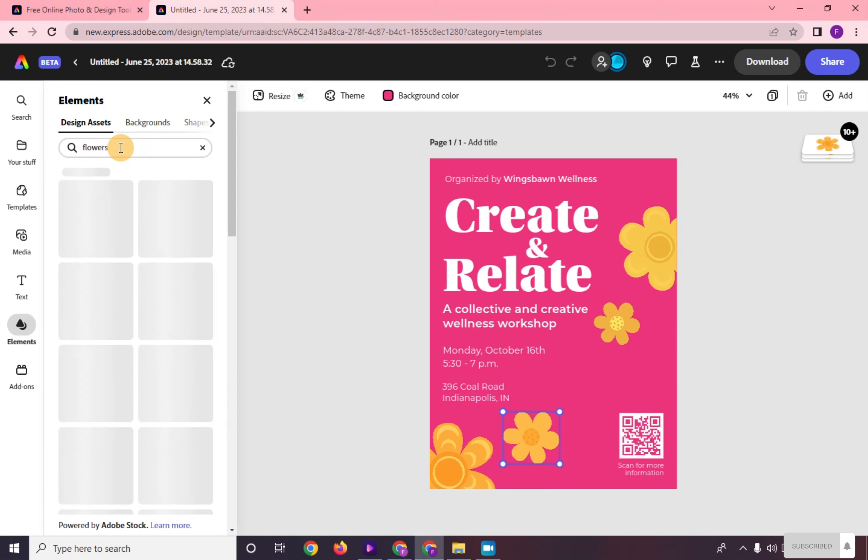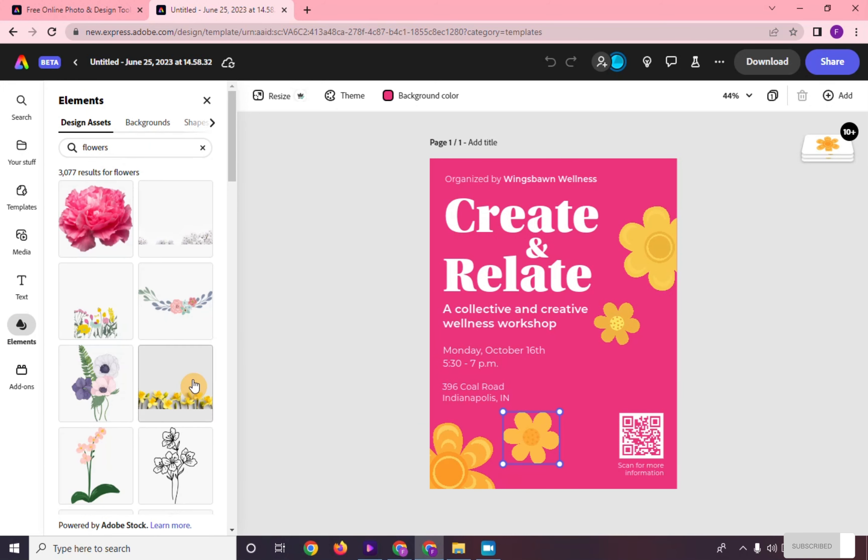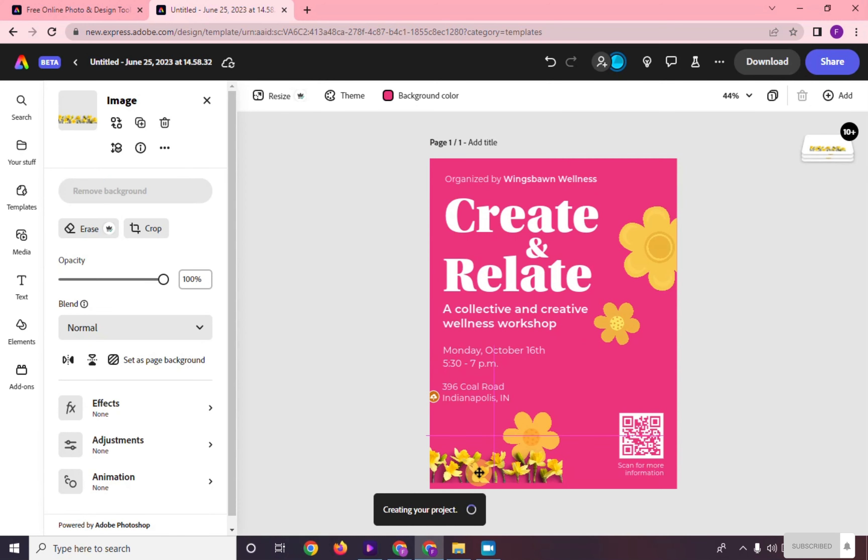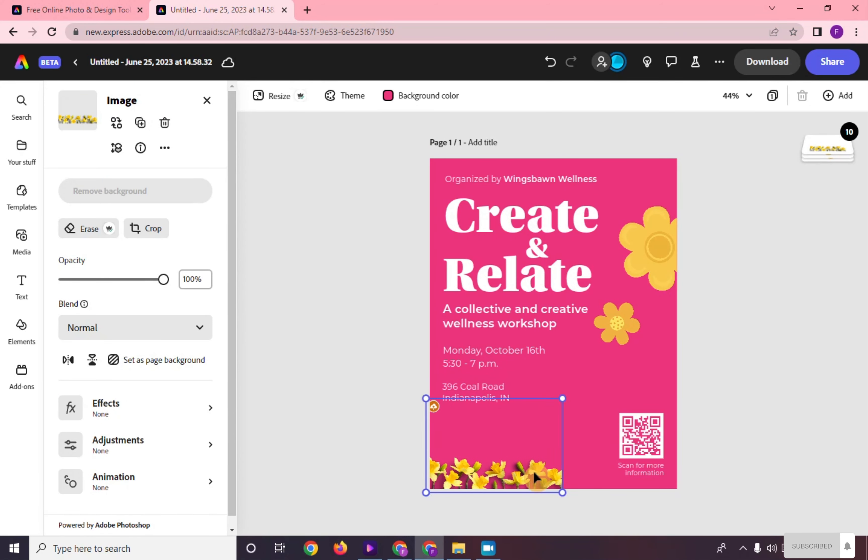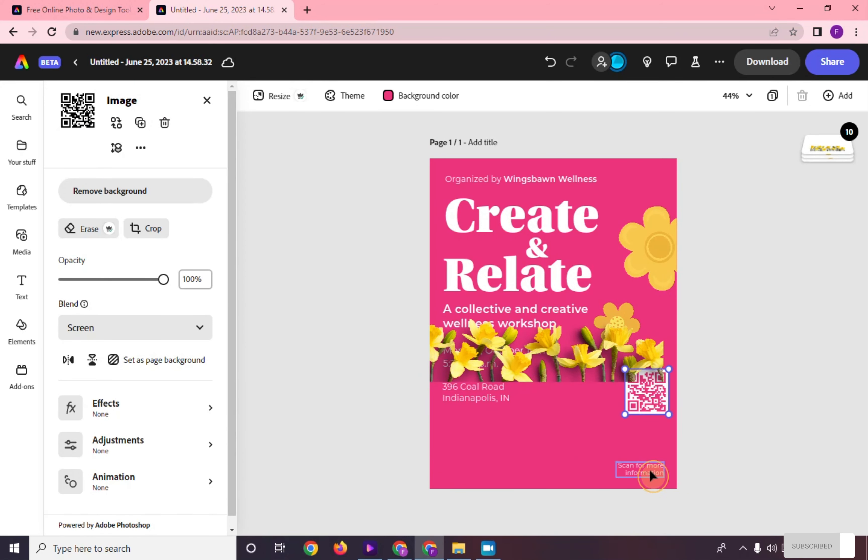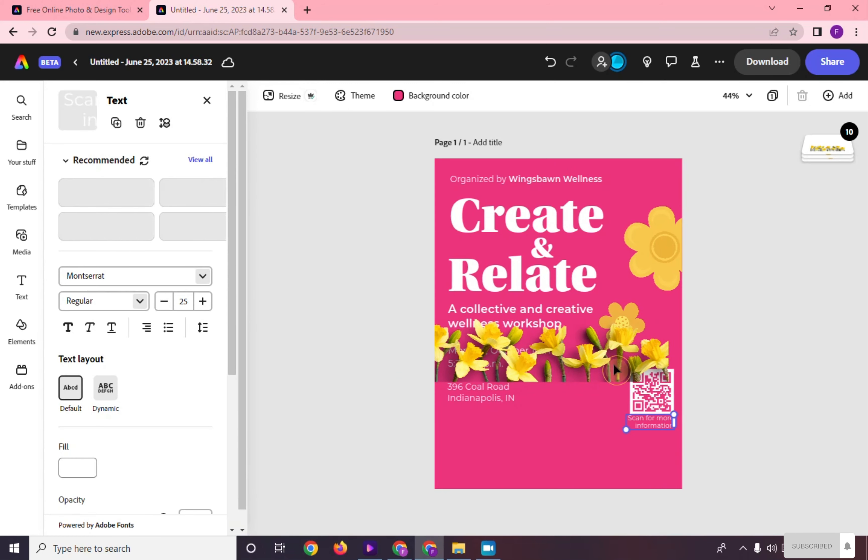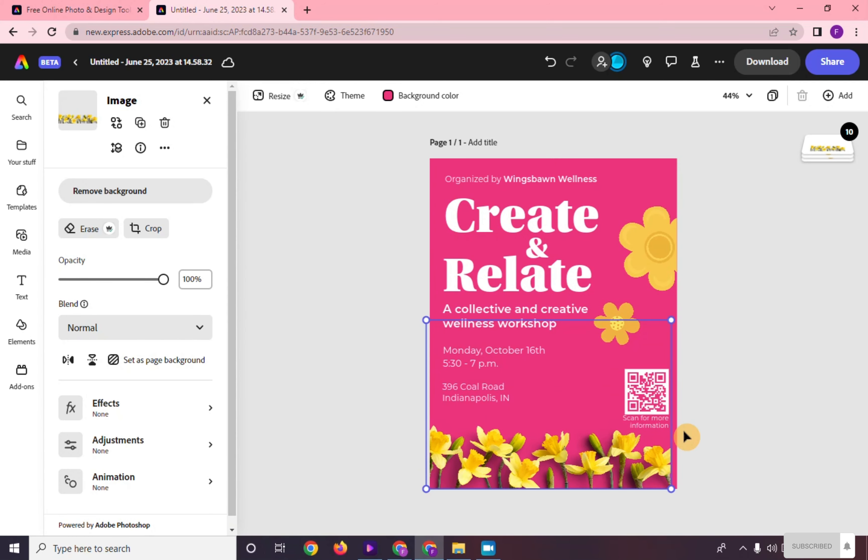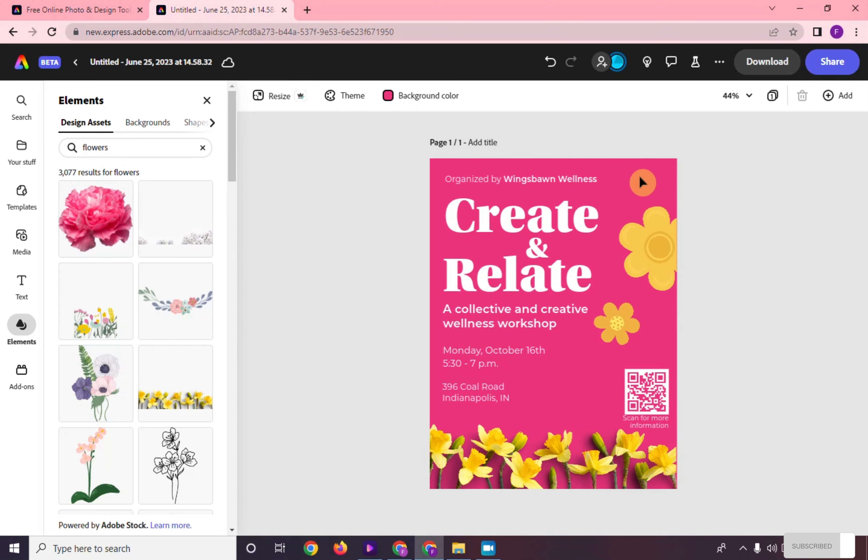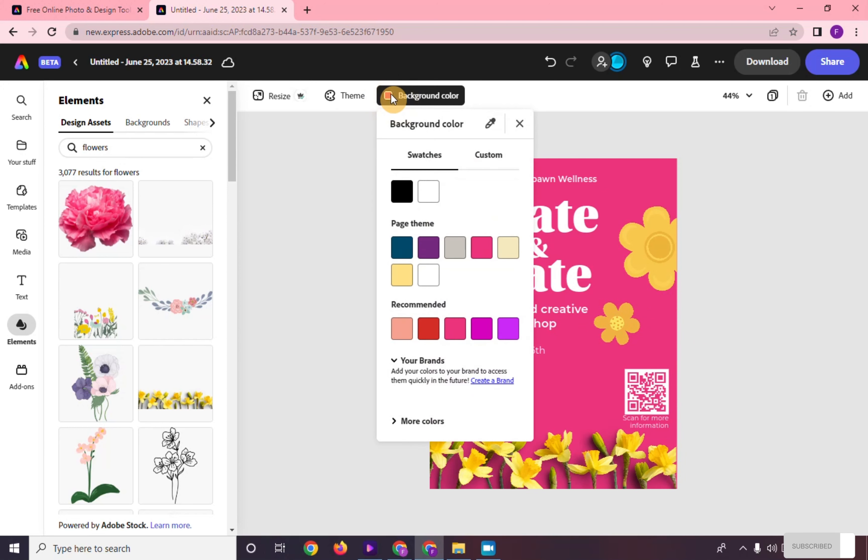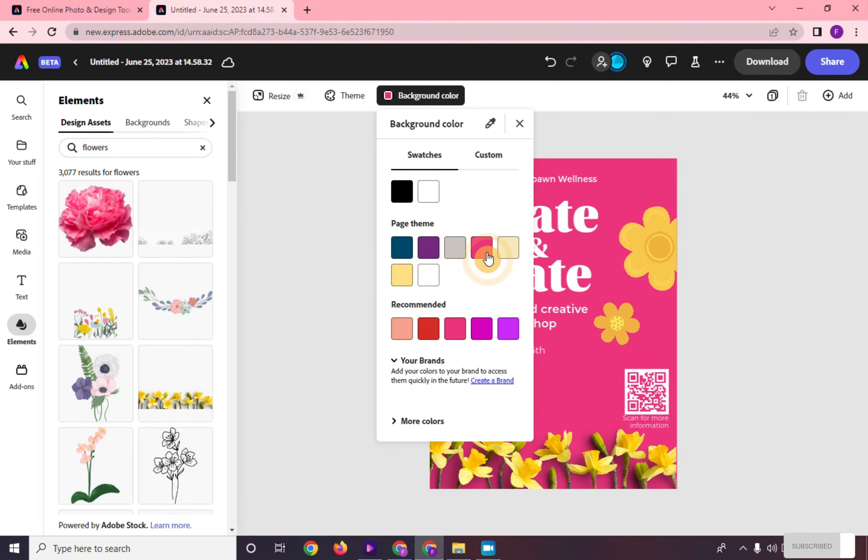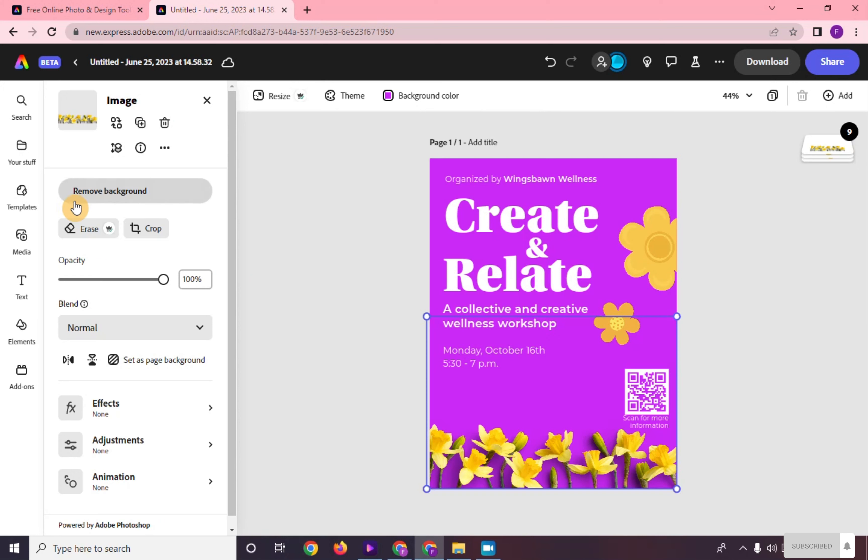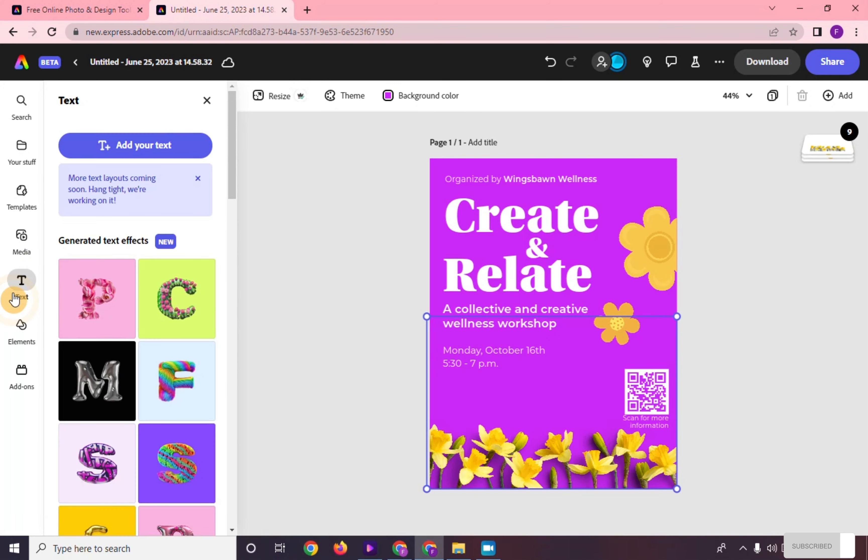You can also change the color of the background or shapes by selecting them and clicking on background color or change fill color. You can also add text by clicking on the text on the left side of your screen.